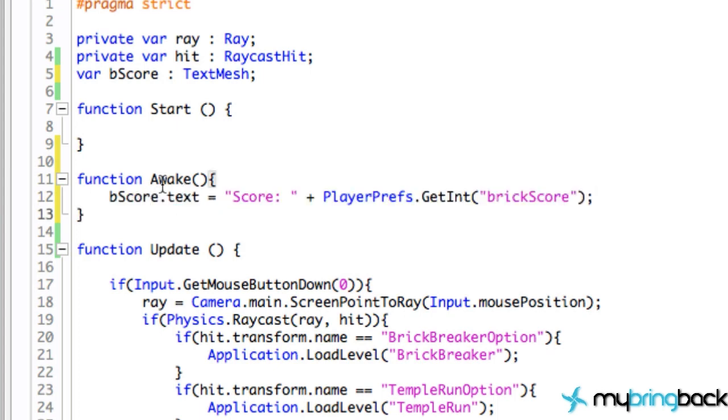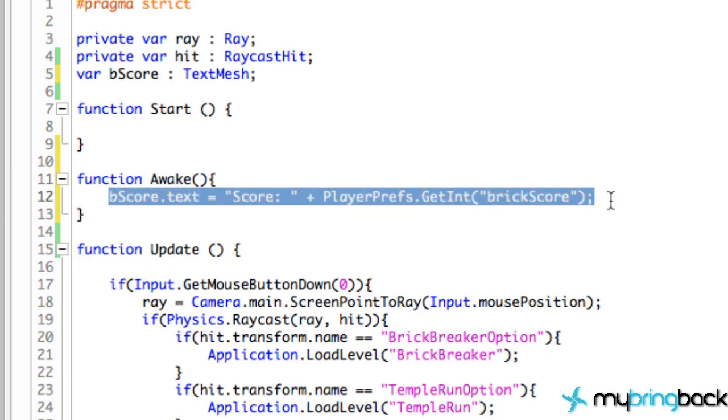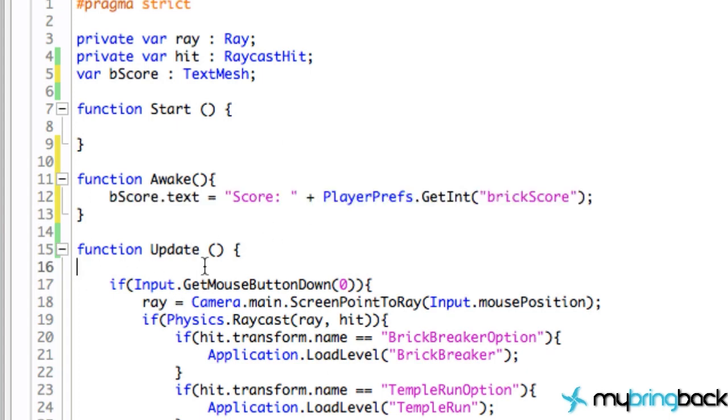And we're going to say dot GetInt and refer to the integer or the box again, which we called brick score. So we open up the brick score box and we're golden, we're returning that value. Some of you guys might be like, why did we just put this in the Awake method or the Start method instead of the Update method?